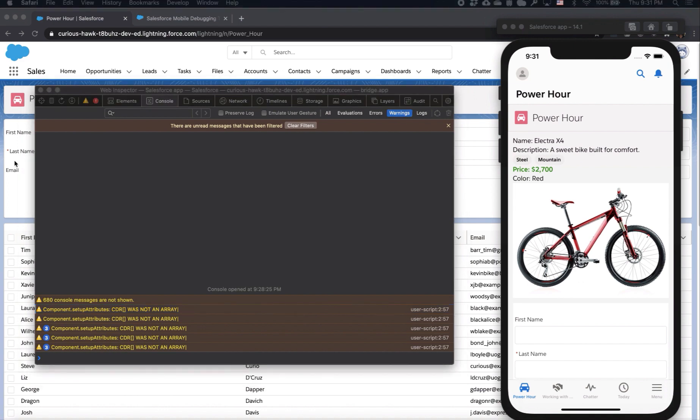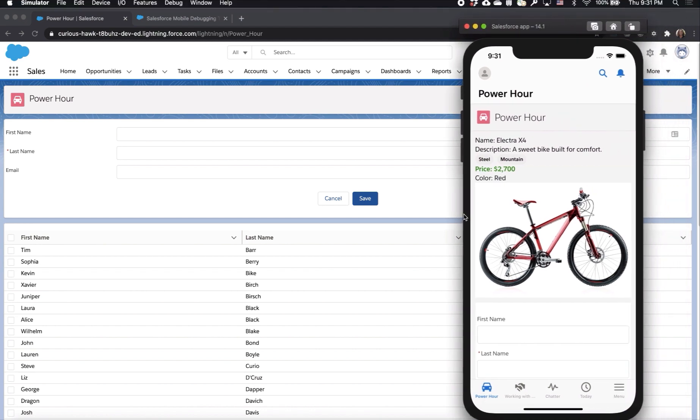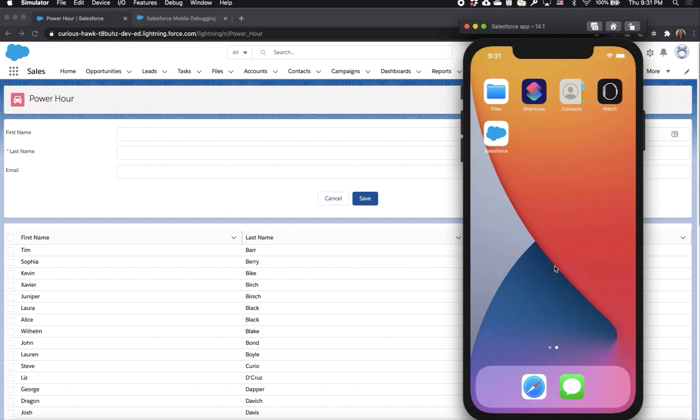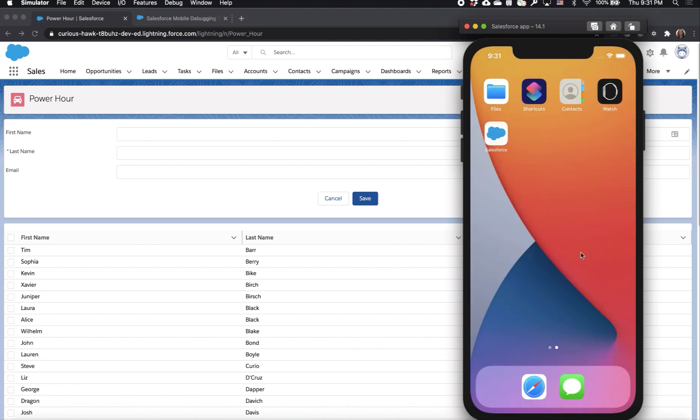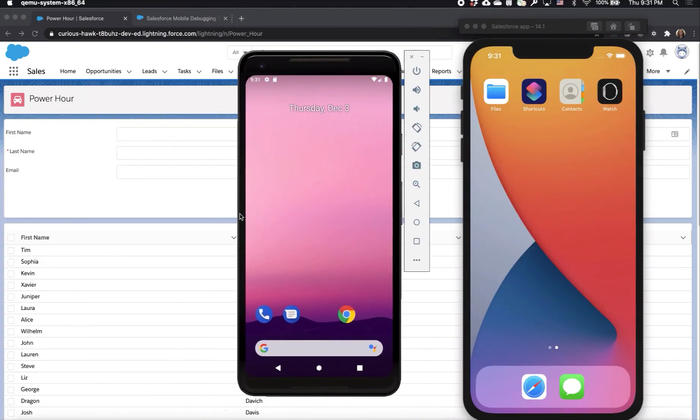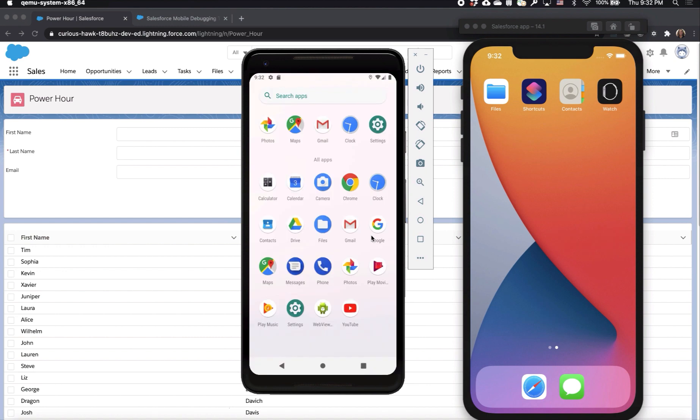Now that we've seen how you can preview and debug with the Salesforce mobile app on an emulator, let's see how easy it was for me to download and install the Salesforce mobile app on an emulator. Now I'll also bring over my Android emulator and show downloading the Salesforce mobile app and installing it on an Android emulator.